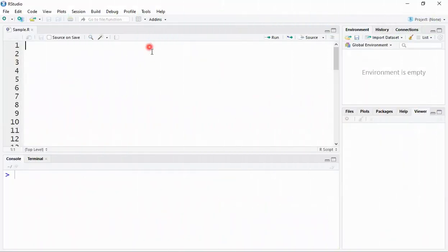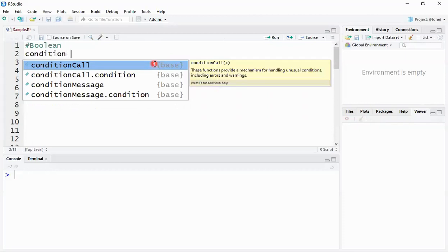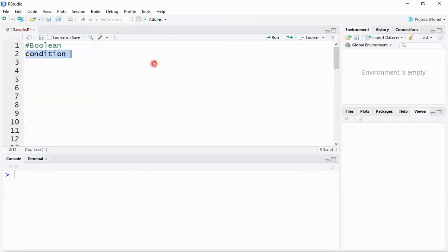Let's see how to define variables in R and how to deal with those variables. First, we're going to start with boolean variables. A boolean variable holds primarily two types of values: true and false. I'm defining a variable called 'condition' and assigning the value TRUE in all uppercase.